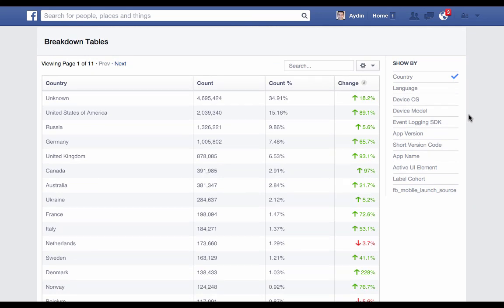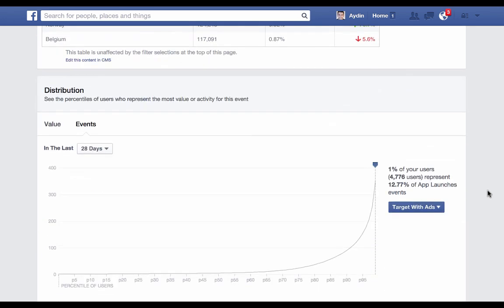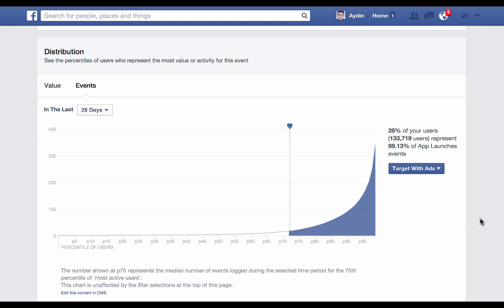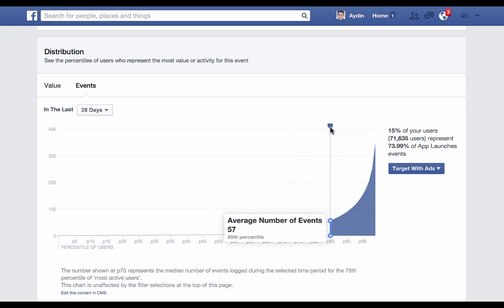Breakdown tables give us a view of all of the parameters being logged with the event. We also support custom parameters that are passed through, so you can look at the breakdown of the data based on your custom parameters. Distribution shows us the percentile of users who represent the most activity within the app. In this case, we can see that 28% of our users represent almost 90% of app launch events — you can drag this line back and forth to adjust that percentage. Then click this button to target with ads to create a custom audience, either of just the high-value users inside your app to target them with re-engagement ads, or a lookalike audience to find more people across Facebook that look really similar to the people that represent the most value inside your app.